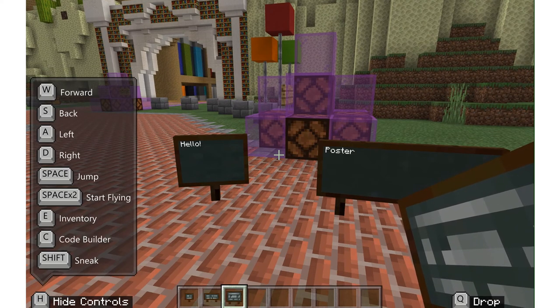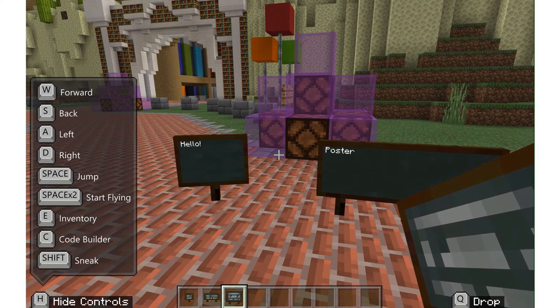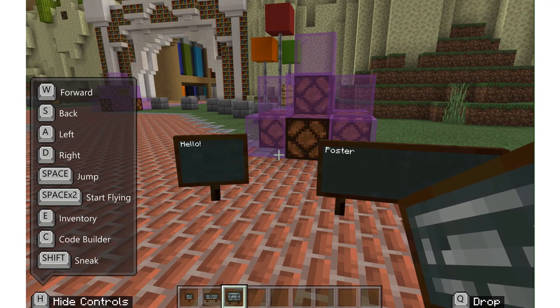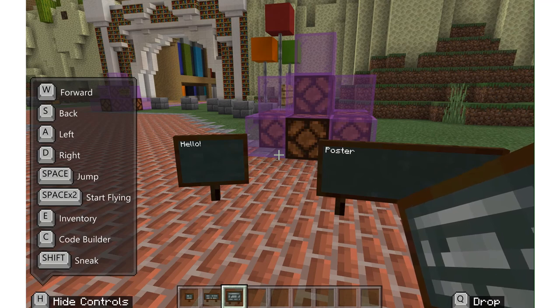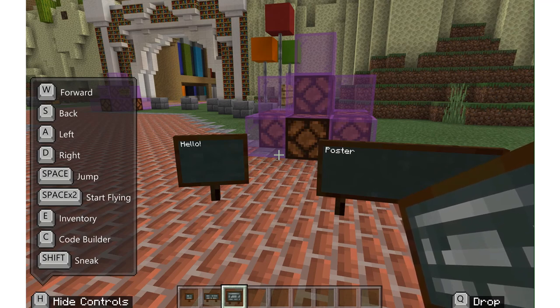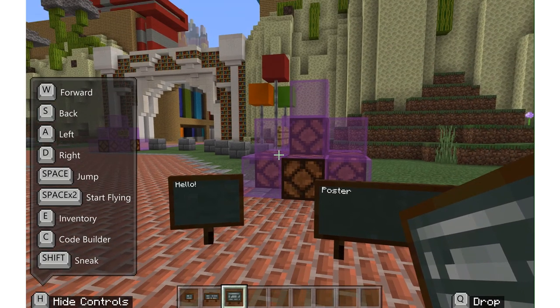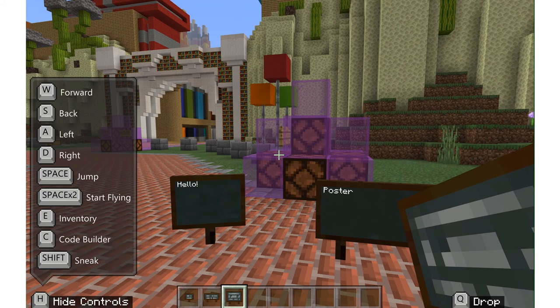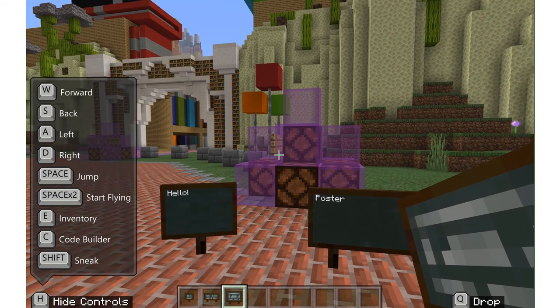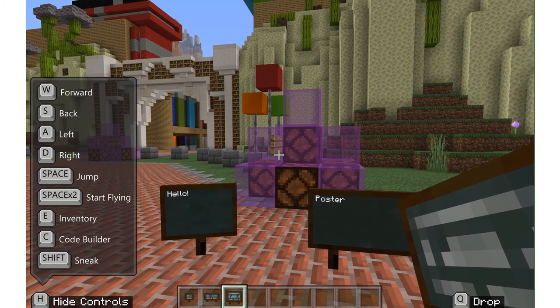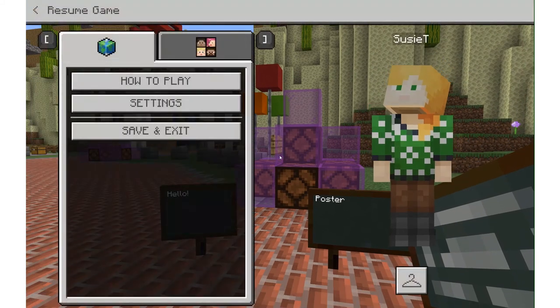Vice versa, they are great tools for students to be able to label what they've built in Minecraft and give their fellow peers and teacher an idea of what they've learned and what it is that they have built in their Minecraft world.